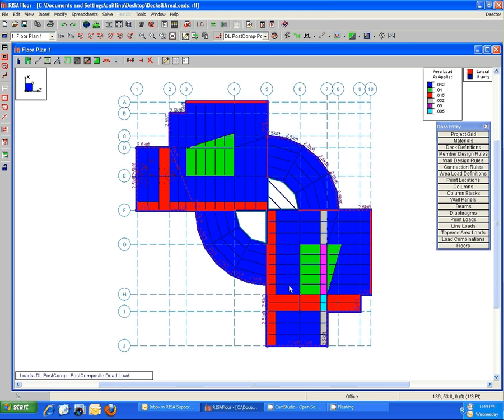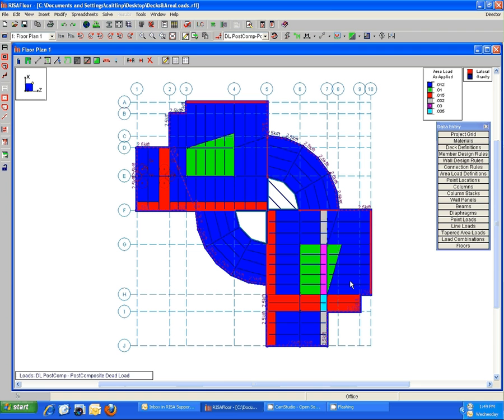So this is a good way to confirm your load magnitudes and the areas that they've been applied in before you go ahead and solve. Hopefully those tools will help you move forward as you're working with your loading and your decks and help you be able to get in there and confirm any of that. Of course, if you're having trouble with it, certainly let us know. We're happy to help out in tech support at any time. Thanks so much, bye.